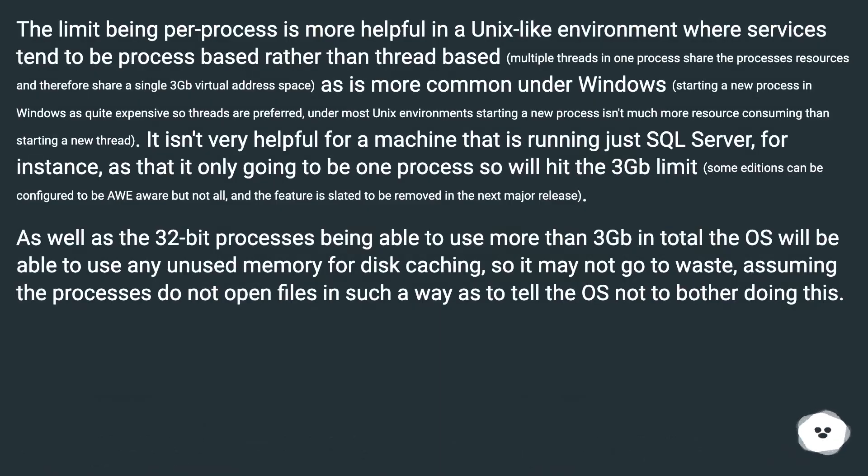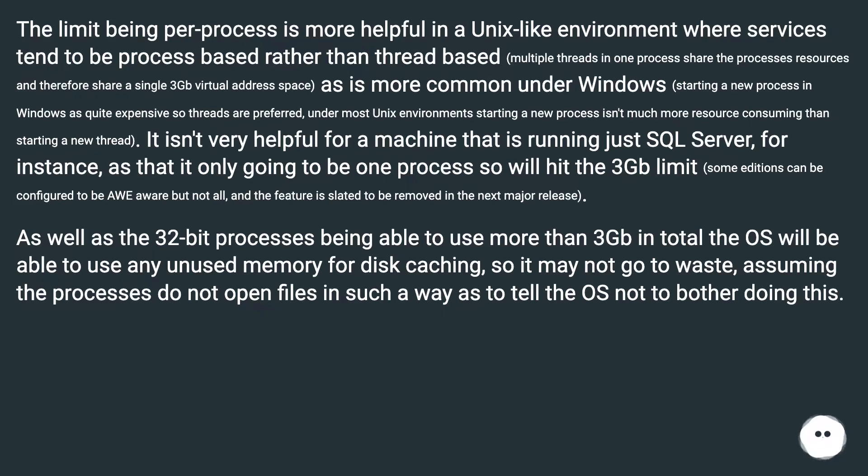The limit being per process is more helpful in a Unix-like environment where services tend to be process-based rather than thread-based. Multiple threads in one process share the process's resources and therefore share a single 3GB virtual address space.